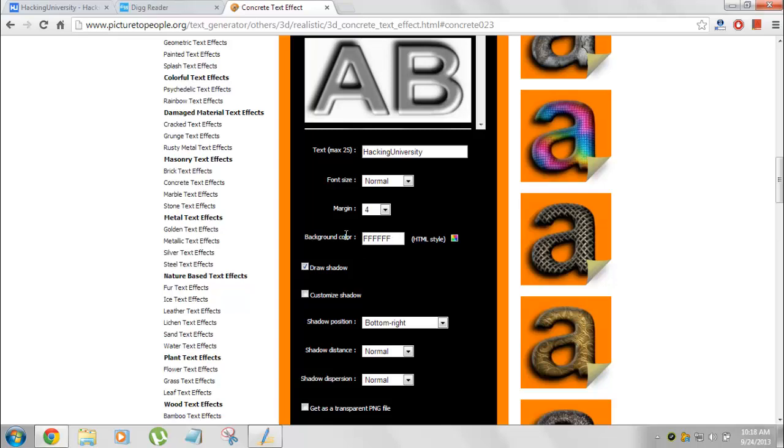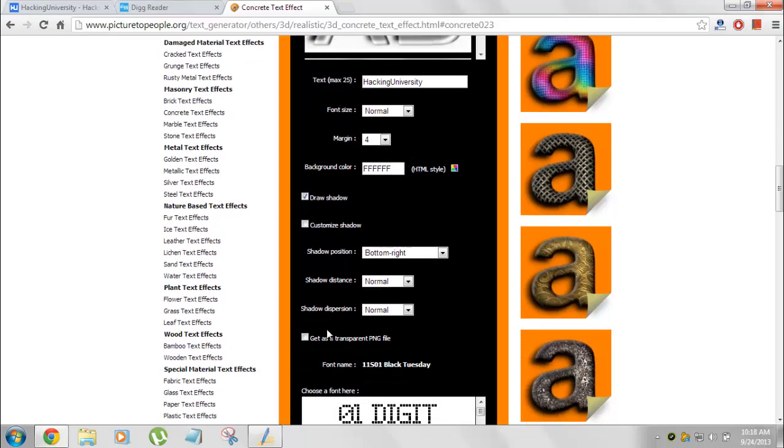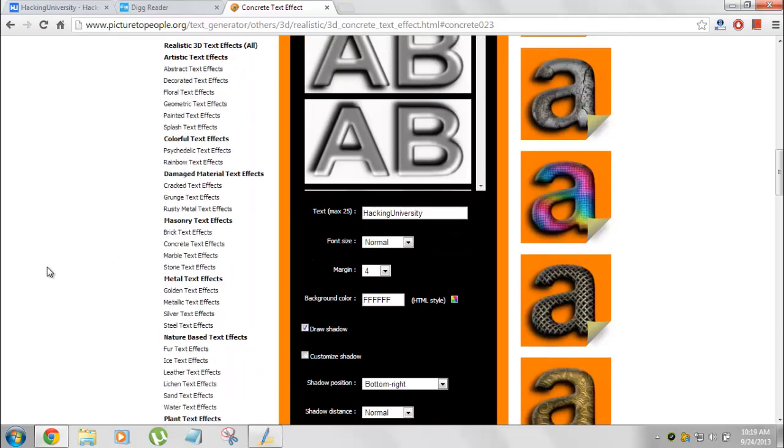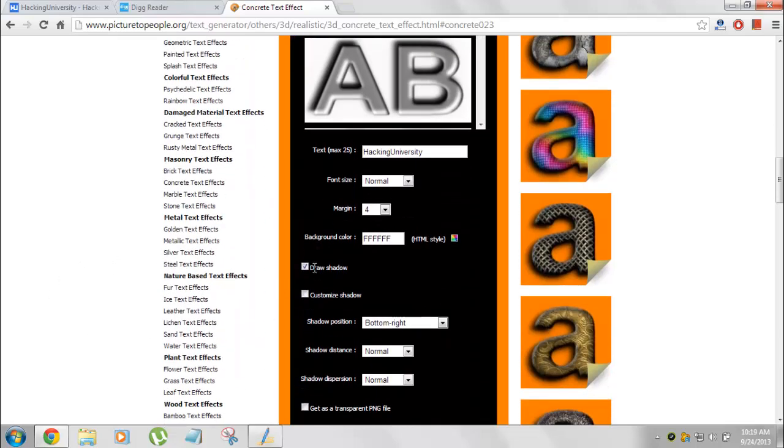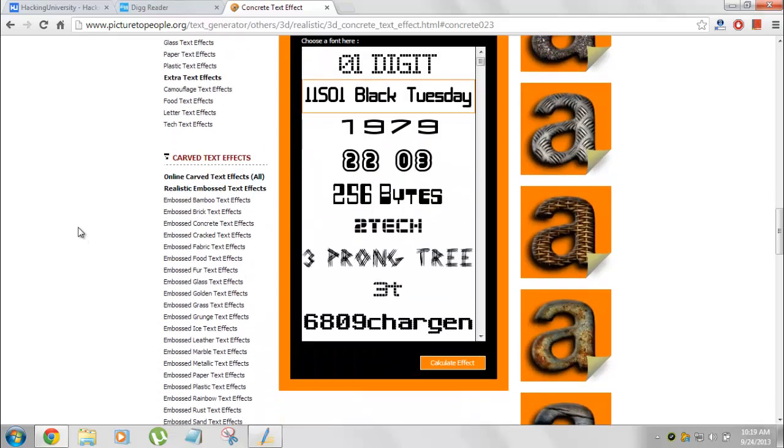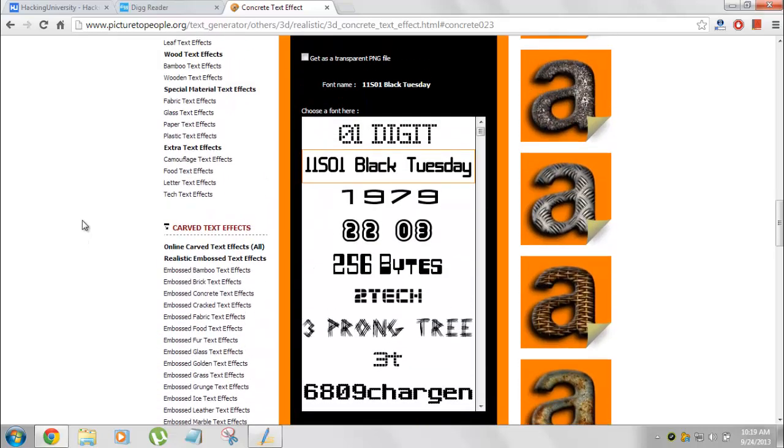Then there's a background color. If you do not need a background color, you can choose to get a transparent PNG file. That option is available. And then there's a draw shadow option. If you do not need these shadows and stuff like that, you can disable them. But I need them. So I will enable them.